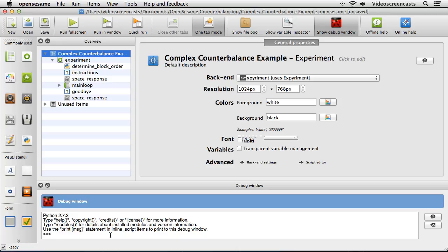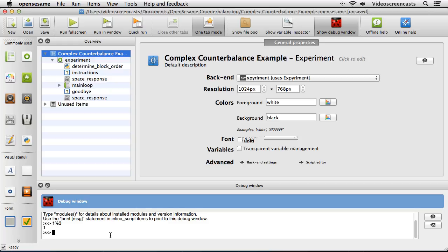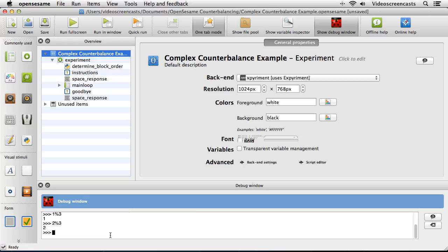We end up with three numbers from this modulo division: 0 when the subject number is a multiple of 3, 1 in the case of 1 modulo 3, and 2 in the case of 2 modulo 3. In Python, the modulo function is defined by the percentage symbol. So 1 % 3 gives 1, 2 % 3 gives 2, 3 % 3 gives 0, and 4 % 3 gives 1 again — a cycle of 1, 2, 0 repeating for all participant numbers.